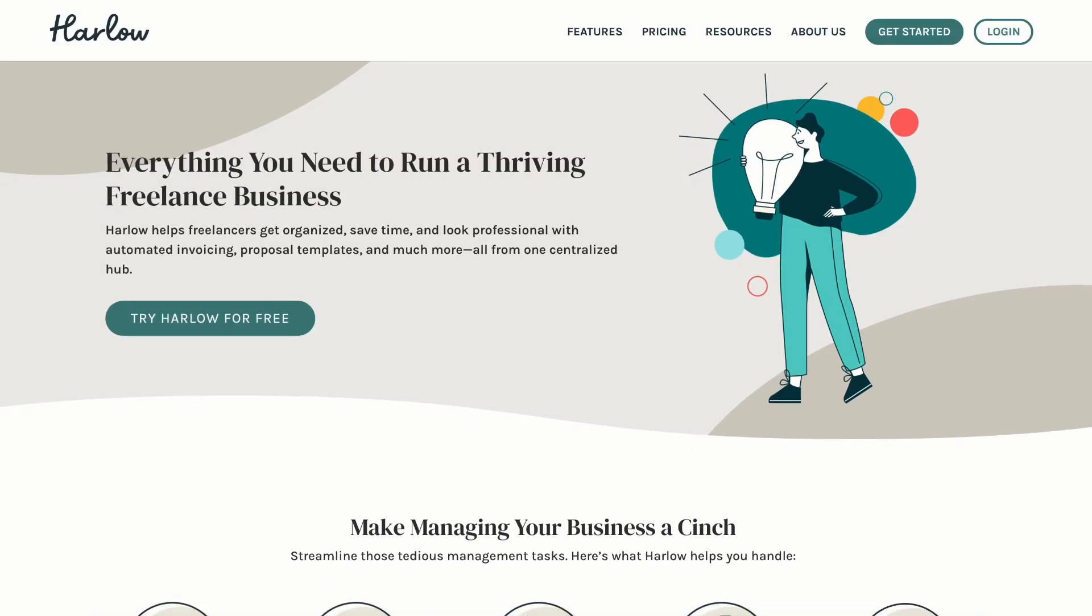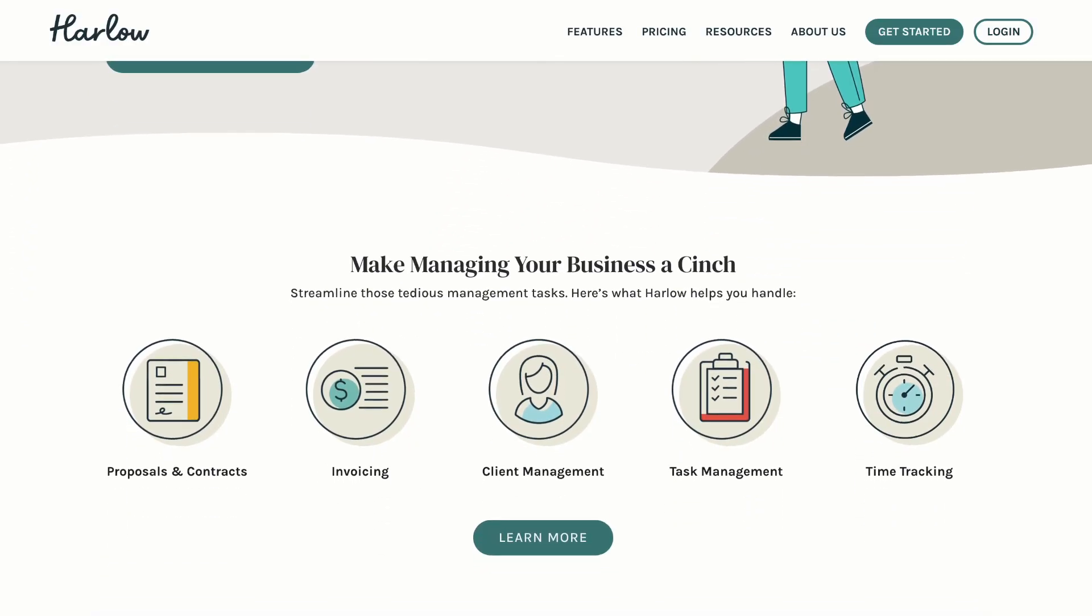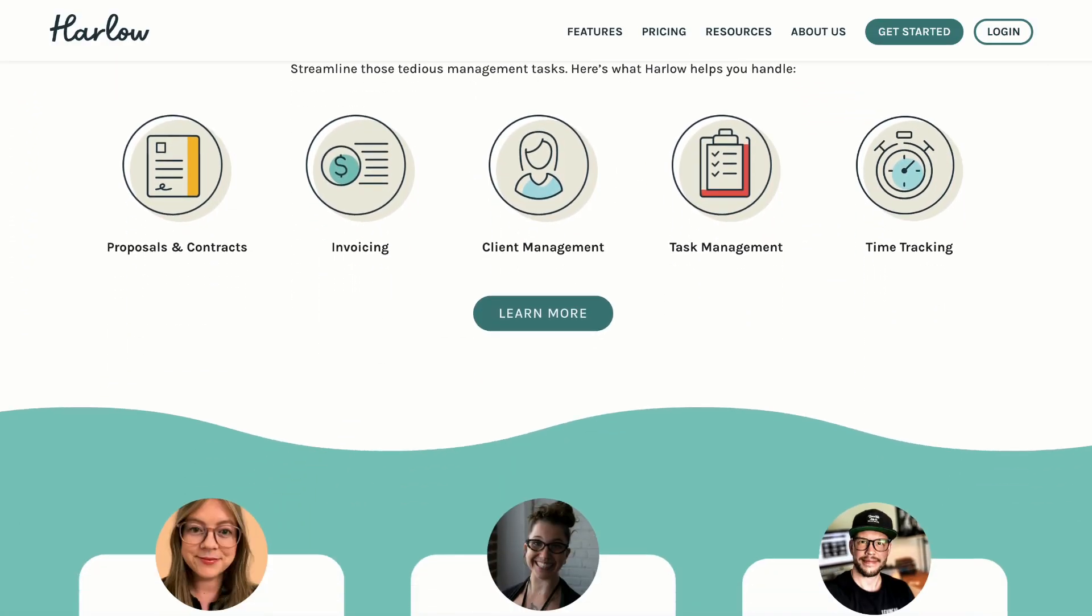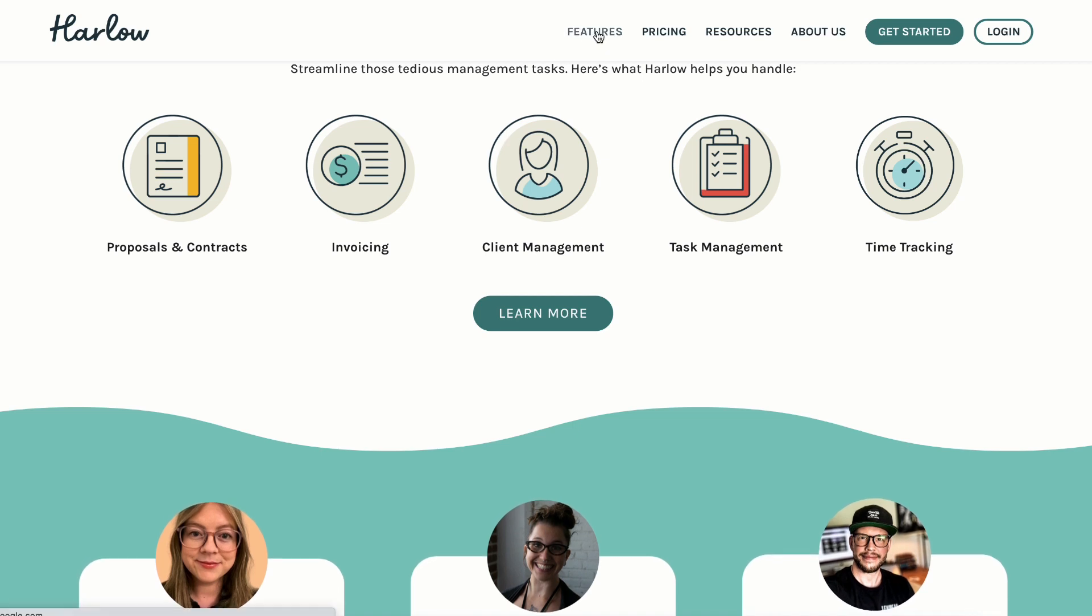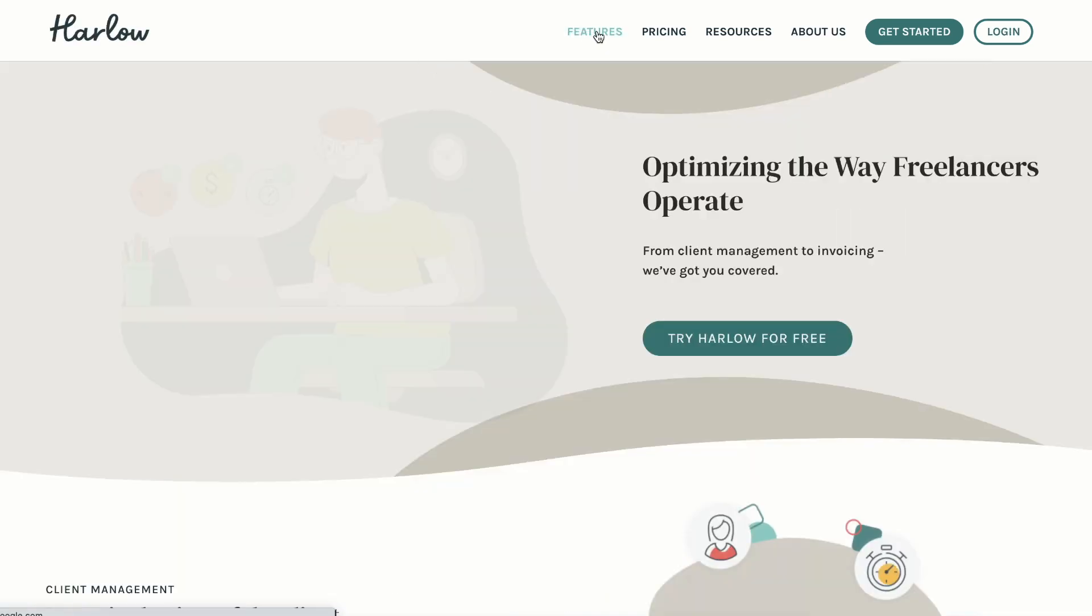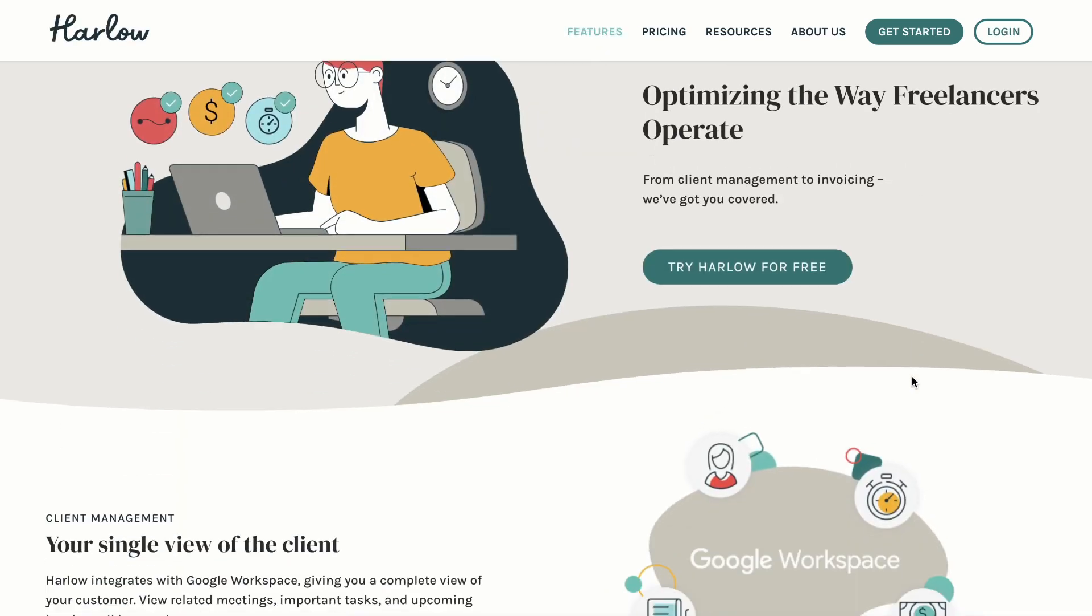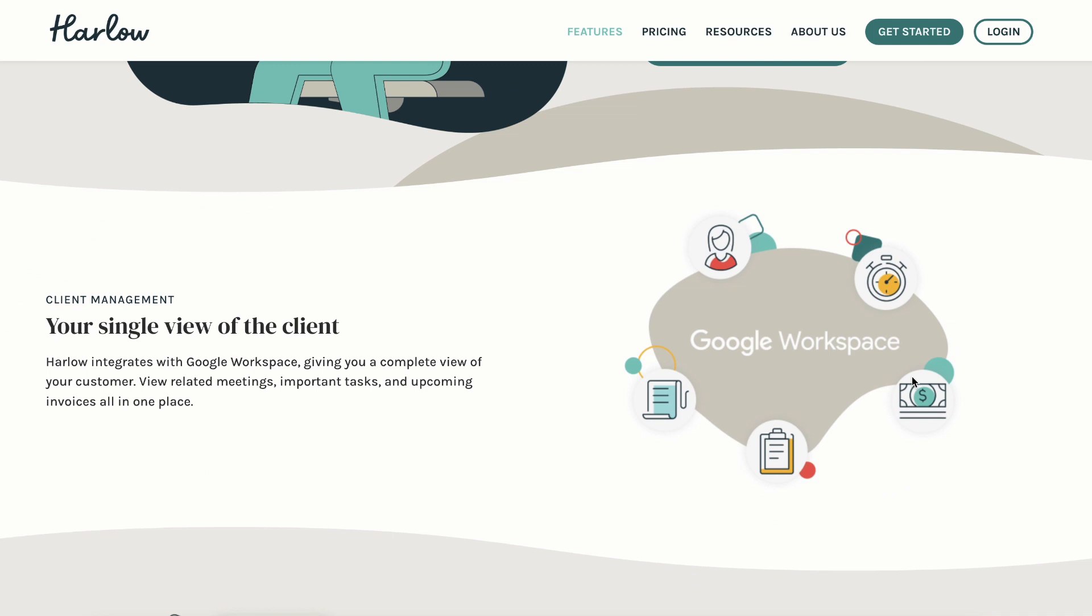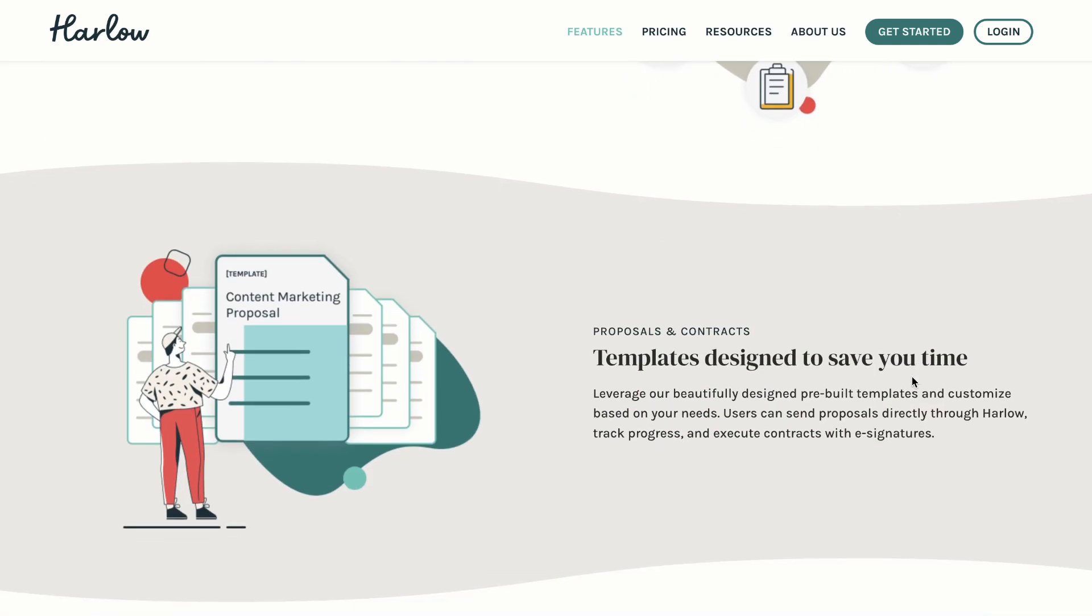Harlow is an all-in-one freelance platform. They help freelancers like you and I get organized, save time, provide us with tools like automated invoicing, sending out proposals, tracking client tasks, even tracking hours, all from one central hub.